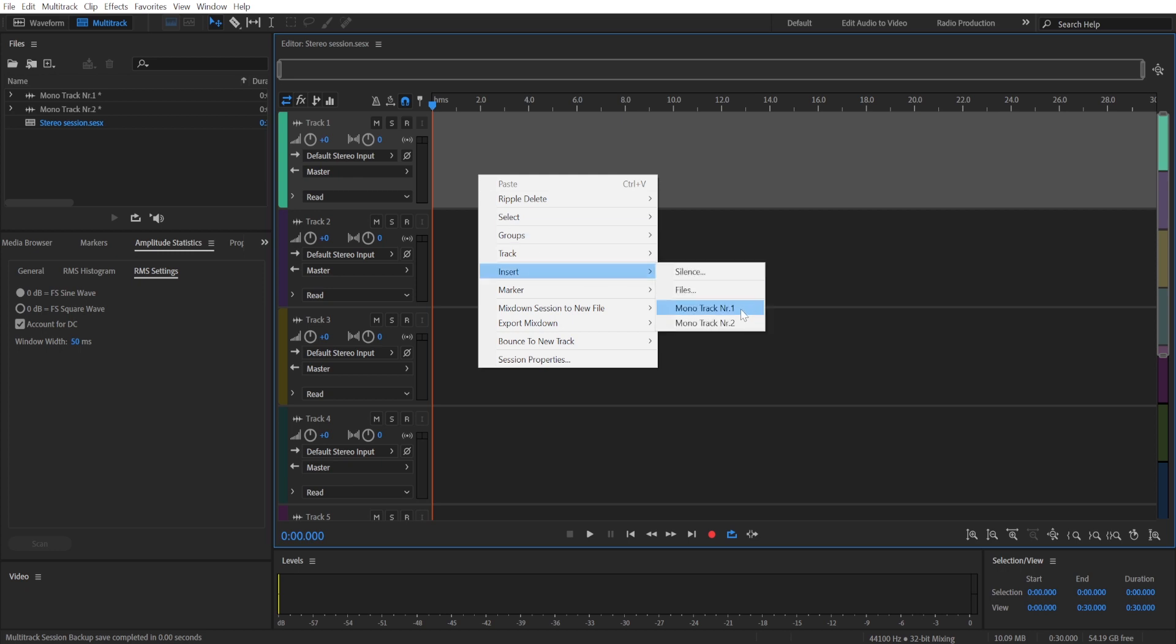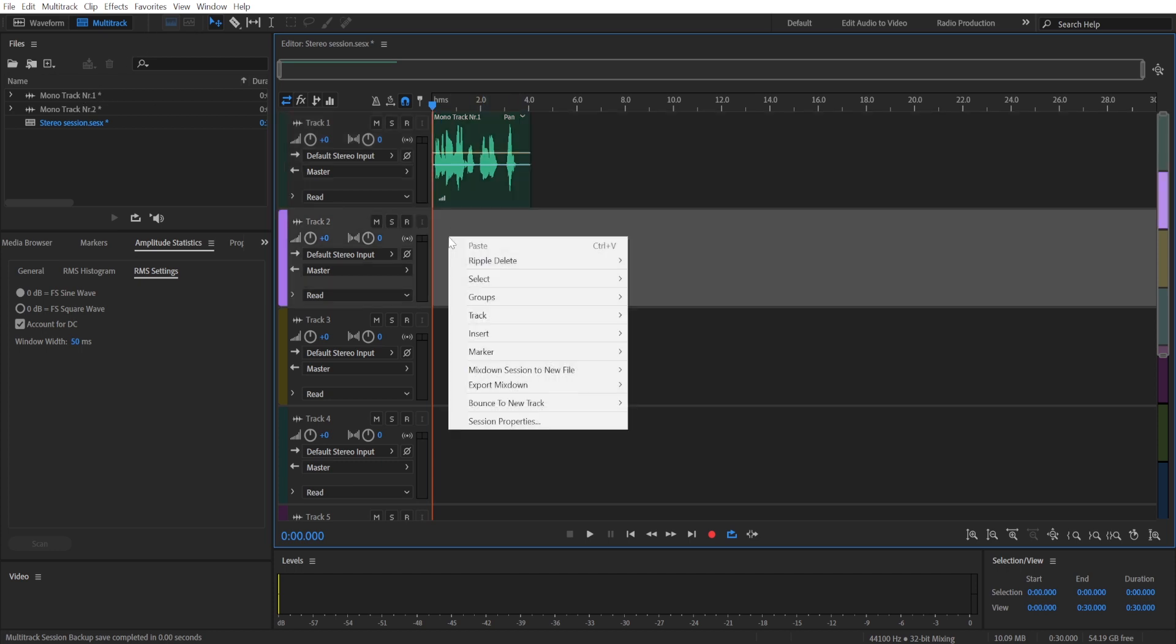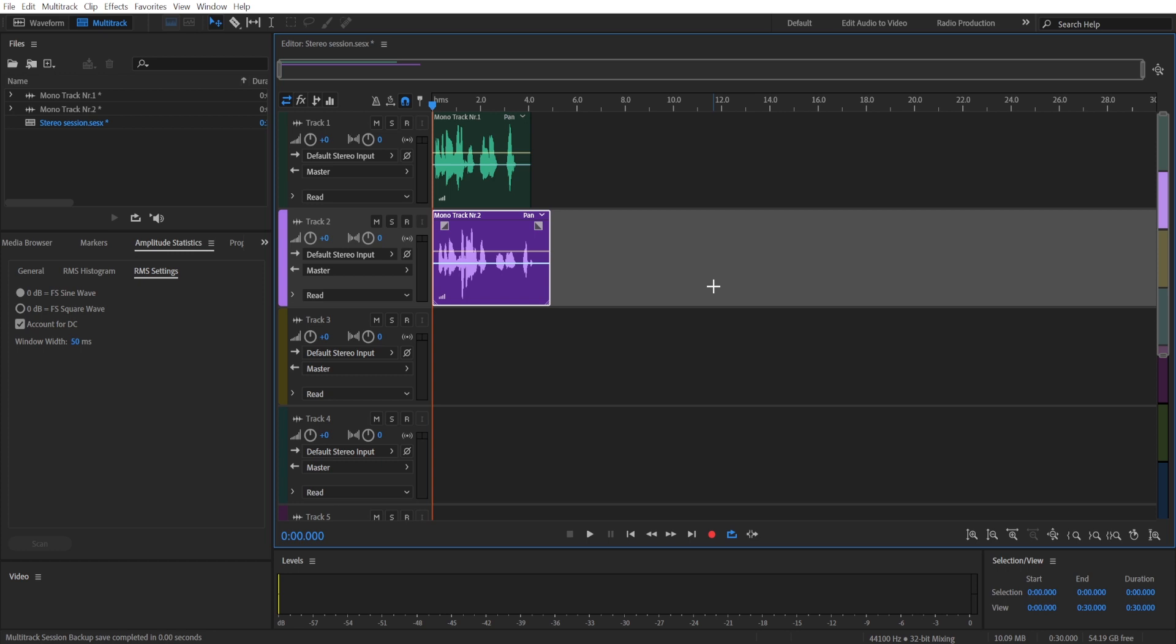So to do that, you're going to click the right mouse button onto your first track and insert the first mono track, and do the same for the second mono track.